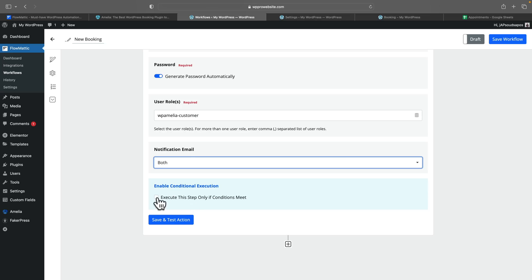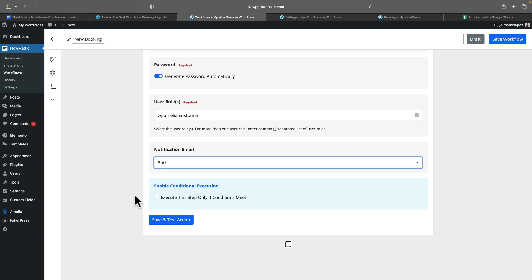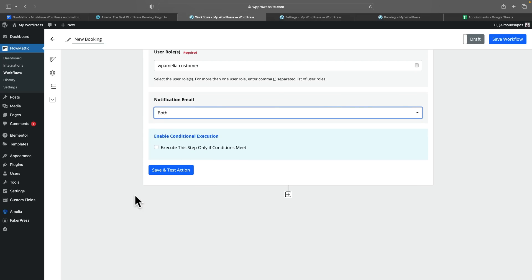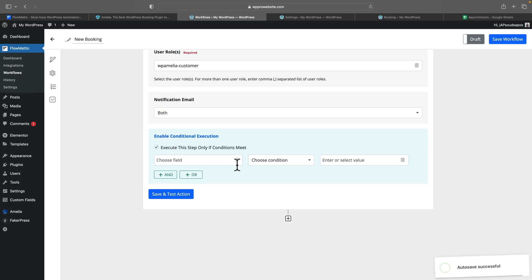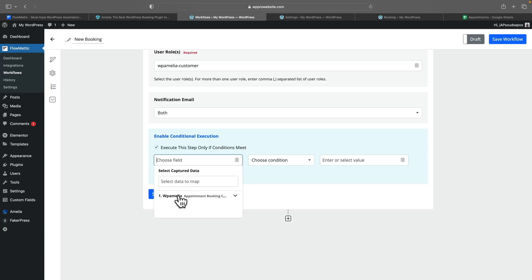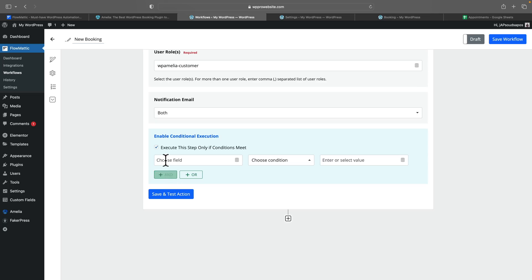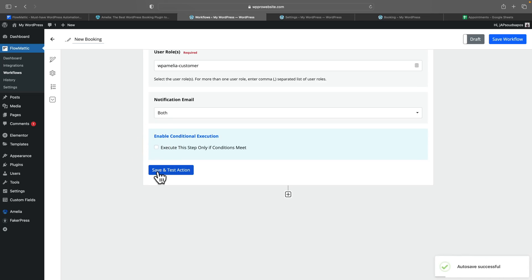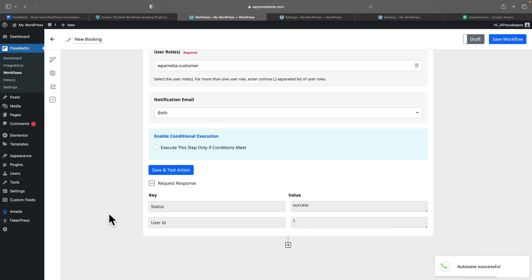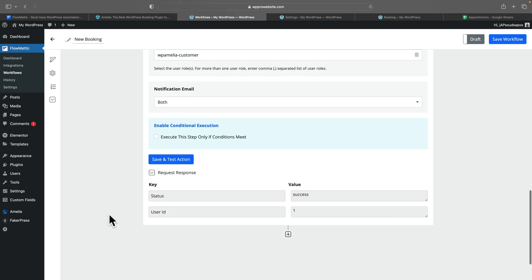You can also enable conditions for execution, so if you only want this to run at certain times when certain conditions are met, you can enable this. You can check field data, choose the condition, select the value, and build up more complex conditions using the AND/OR operator. For this example, we're not going to do that. We'll say save and test action, and you can see that successfully set things up — the status is success with a user ID. So that's the first part of this done.